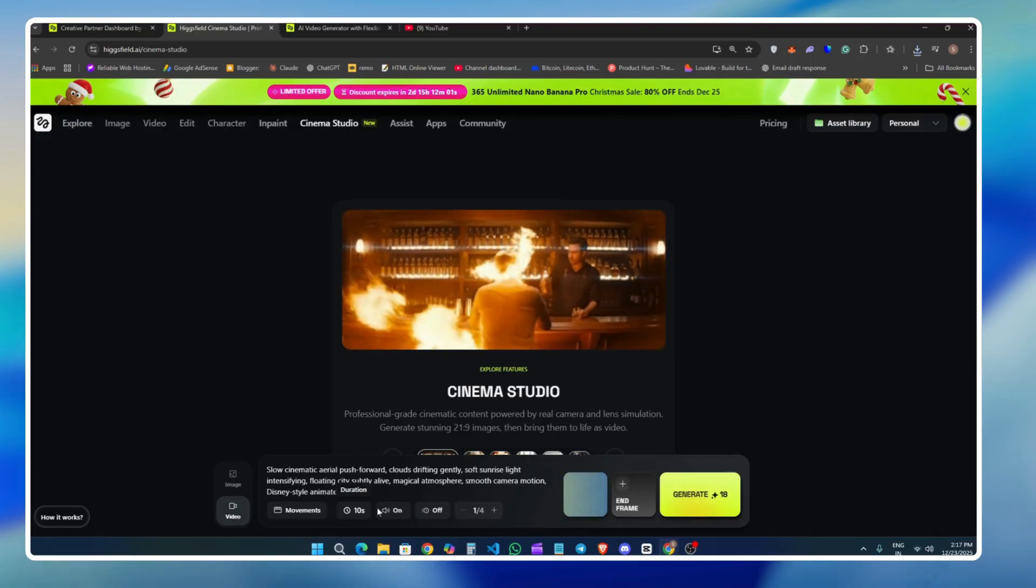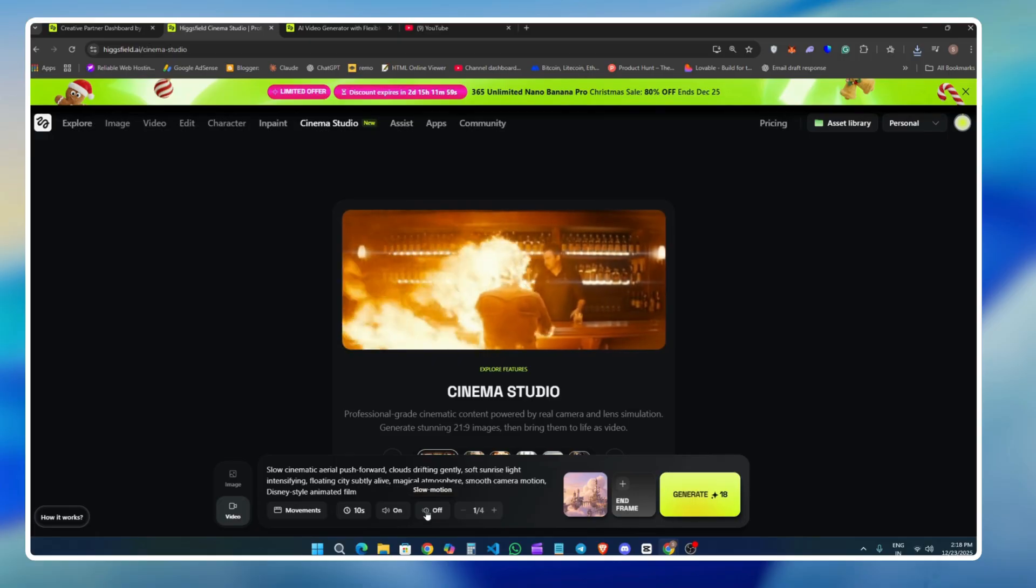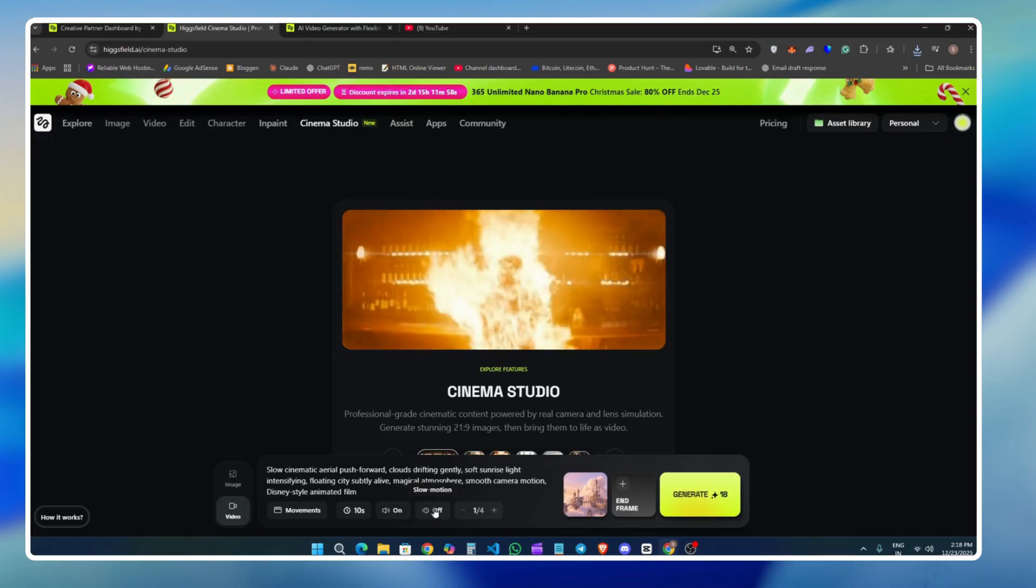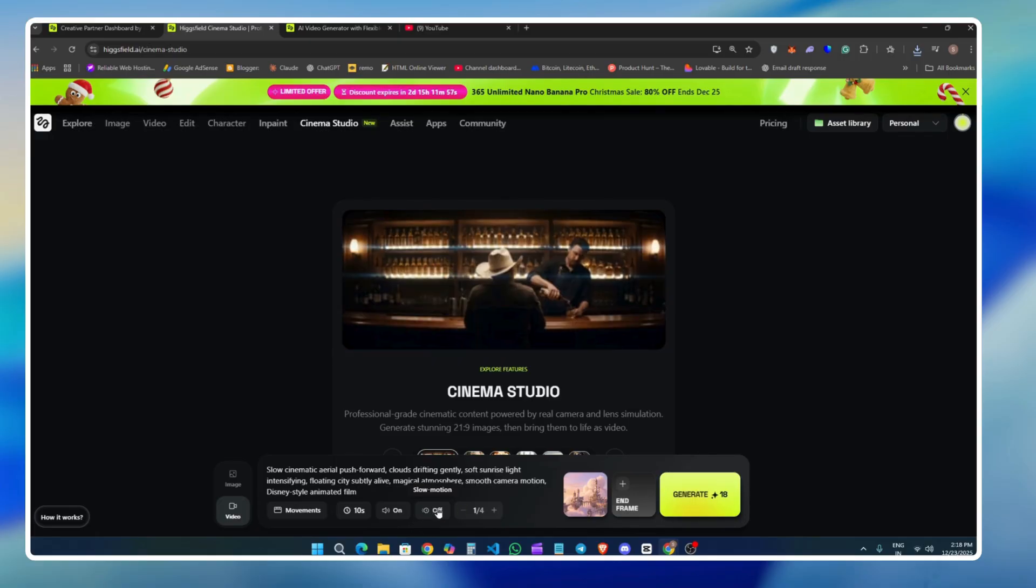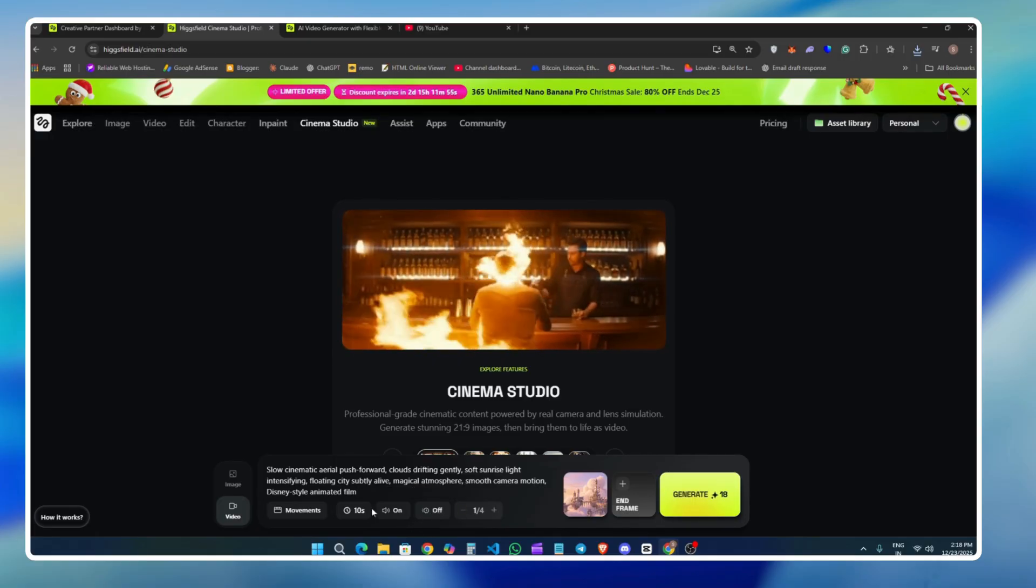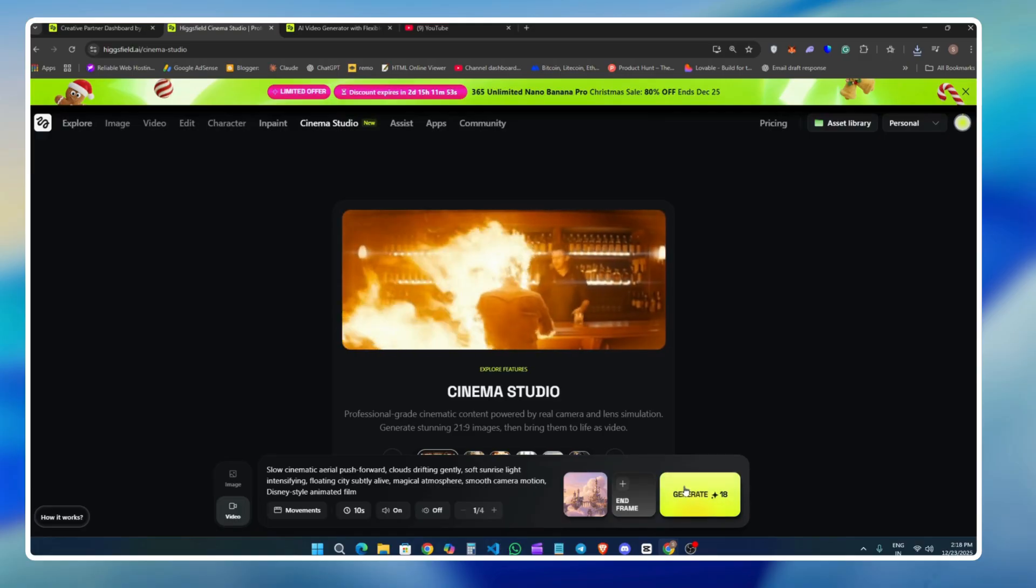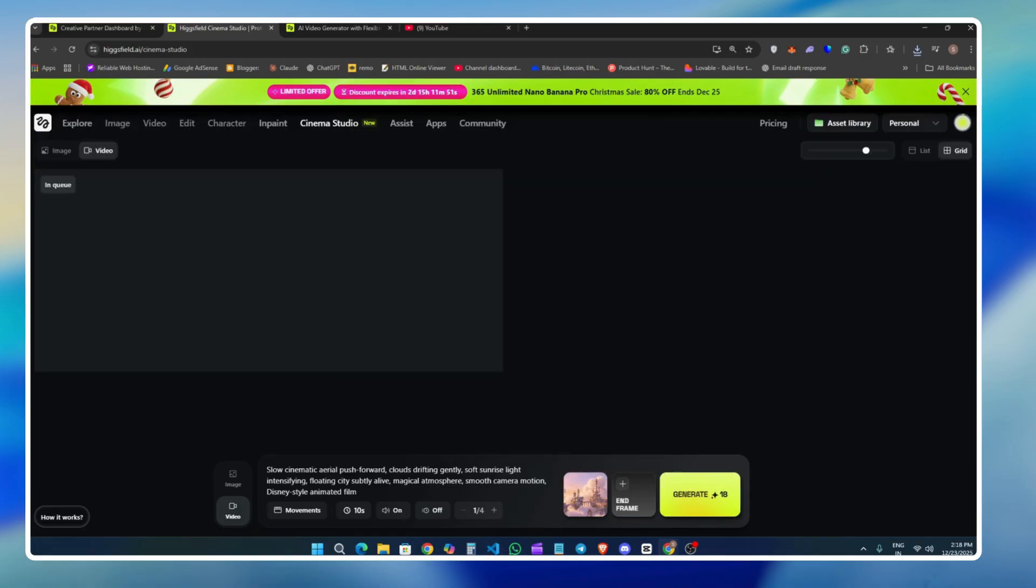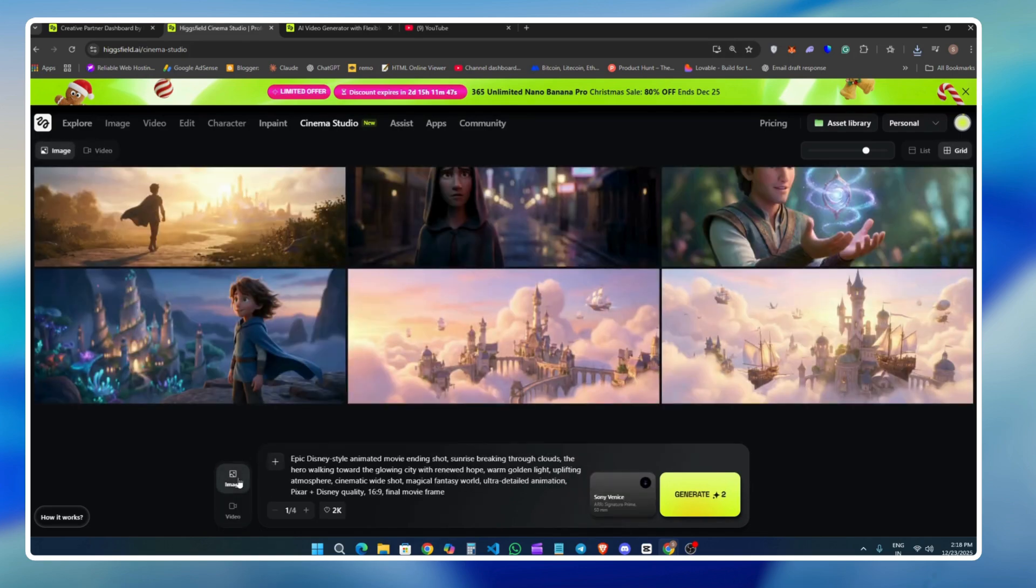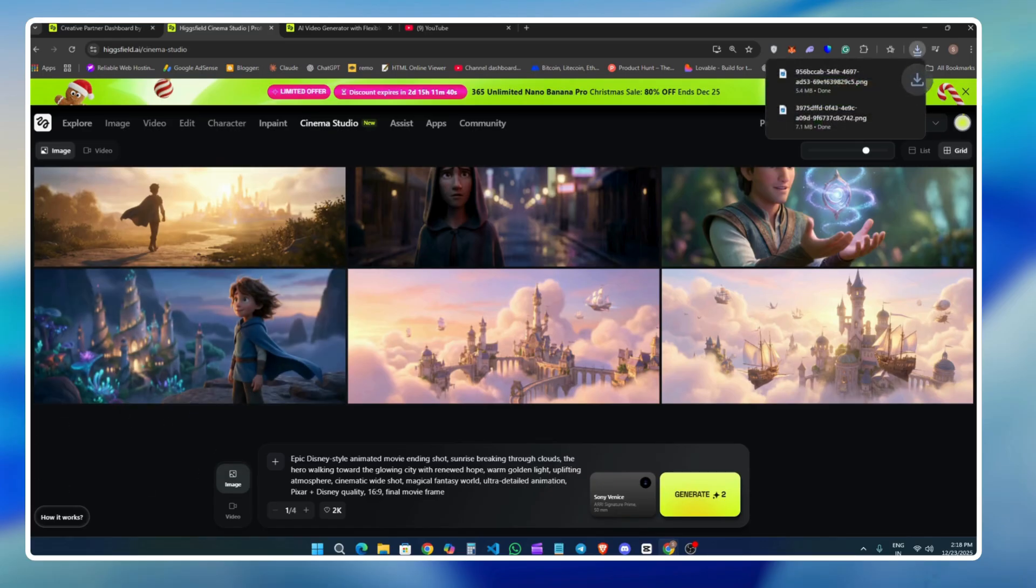Now we have the option to select the duration, like 10 seconds or 5 seconds. You can enable audio generation, which is a very interesting feature. Higgsfield can automatically generate audio to match the scene. You can also enable slow motion, which is great if you want dramatic cinematic slow-mo shots. There's also a batch size option. You can generate multiple variations of the video at once. Slow motion in particular is extremely useful if you want smooth, emotional, cinematic moments rather than fast cuts.